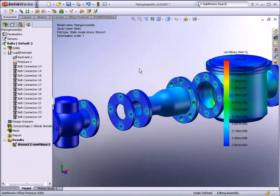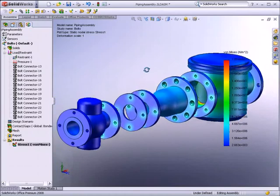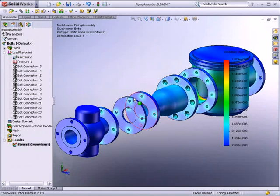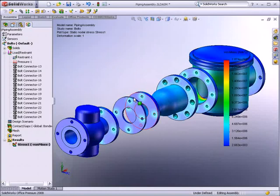With SOLIDWORKS Simulation, you can go beyond simple hand calculations. Simply verify your intuitions and study the real-world performance of different design alternatives without ever leaving the SOLIDWORKS window.